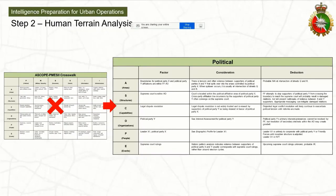Moving on to human terrain analysis. This is actually really simple, and I don't take credit for coming up with anything fantastically insightful here. What we have in doctrine is the ASCOPE-PMESII crosswalk, and like I said at the beginning, it's insufficient — it's really superficial. All you're doing is plotting data points without actually analyzing or making sense of those data points. My recommendation is simple: just use it as an estimate as the US Marine Corps, who developed it, intended. It makes sense if you're going to figure out the interconnections between various factors.